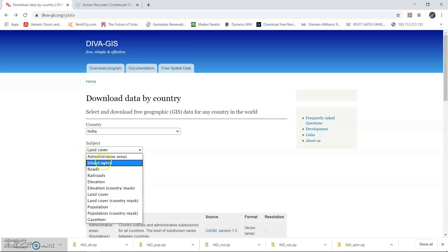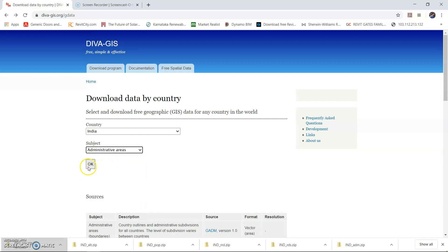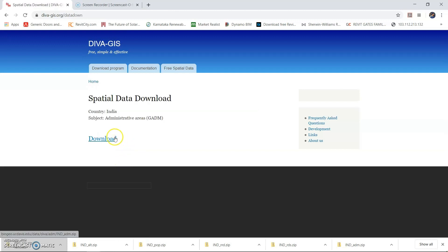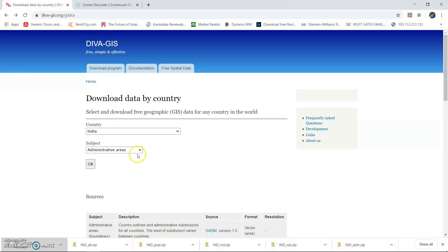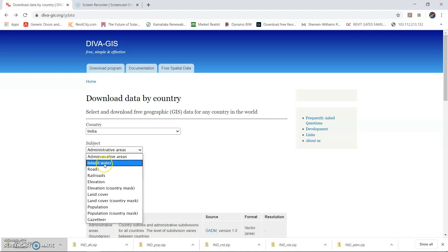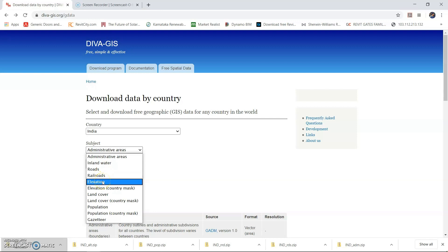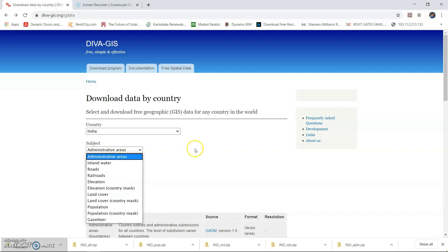You can select the subject — for example, if you want to know the administrative areas of that country, you can click on administrative area and click OK. There is a download option; click download and the data will get downloaded as a zip file. I have already downloaded all of them. Similarly, you can download inland waters, road and rail networks, elevation data, land cover data, population, and all of these datasets available on this website.